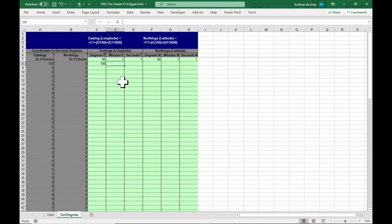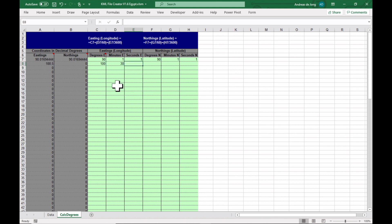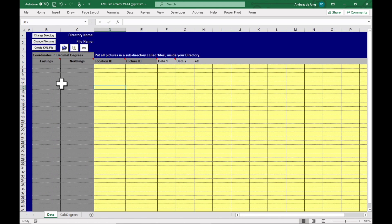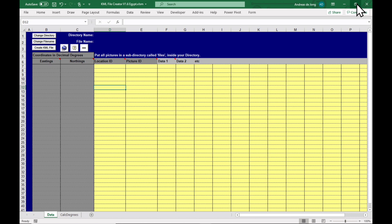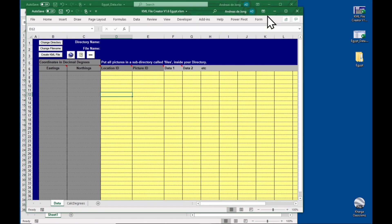So if you have them in other units you can use this simple calculator here to calculate the decimal degrees. For example, 100 degrees and let's say 30 minutes, that's 100.5, so it's working correctly. So basically you can put in here degrees minutes, degrees minutes seconds, and it'll calculate the decimal degrees here which you can then copy across if you don't have them already.